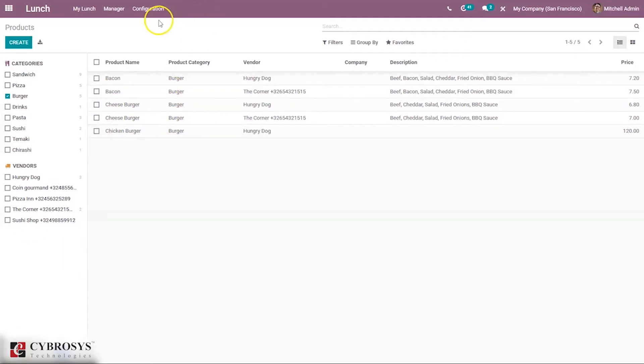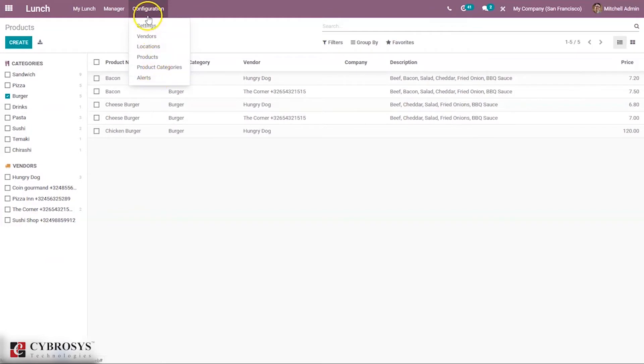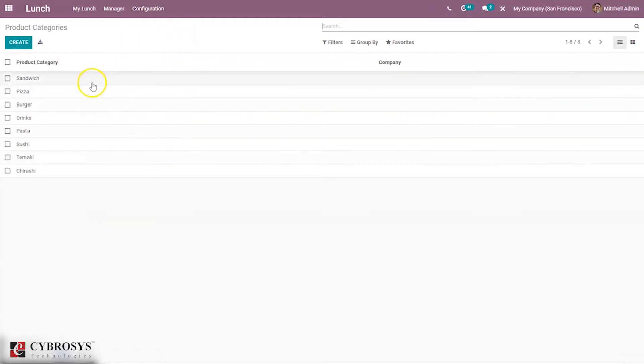If you want to create new product categories, this comes under Configuration. Here we can find the categories and you can create a new one from here.